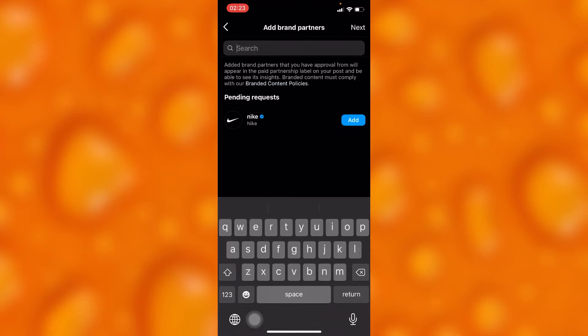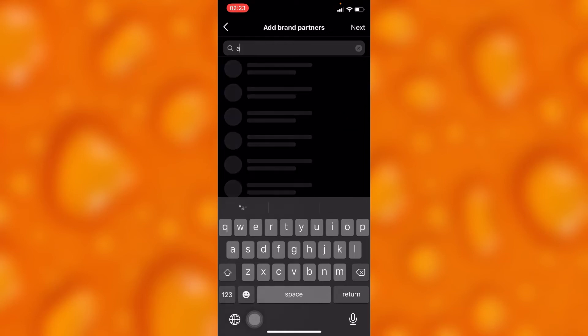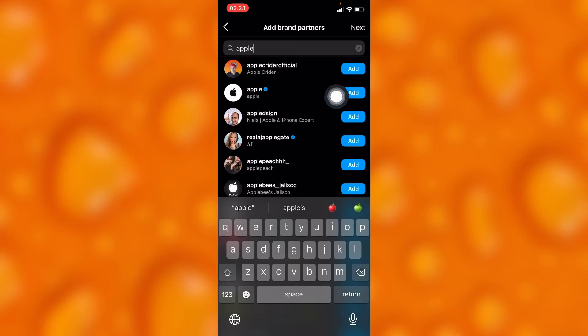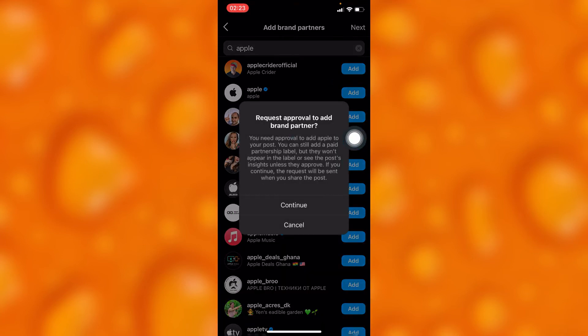You can go ahead and add any kind of brand partner. For instance, let's choose Apple. Go ahead and tap on Add right there.